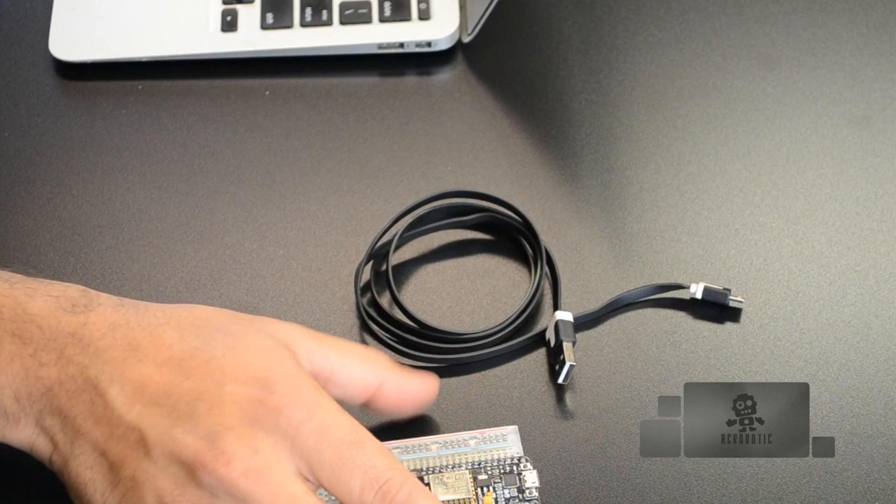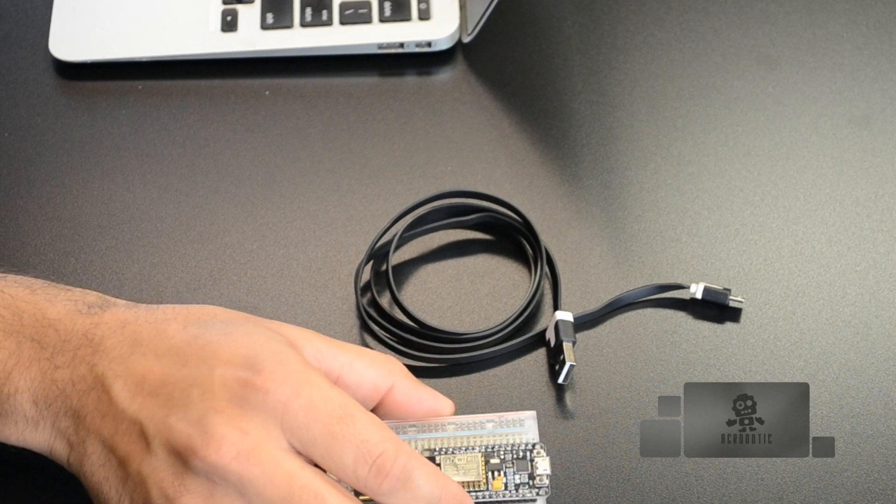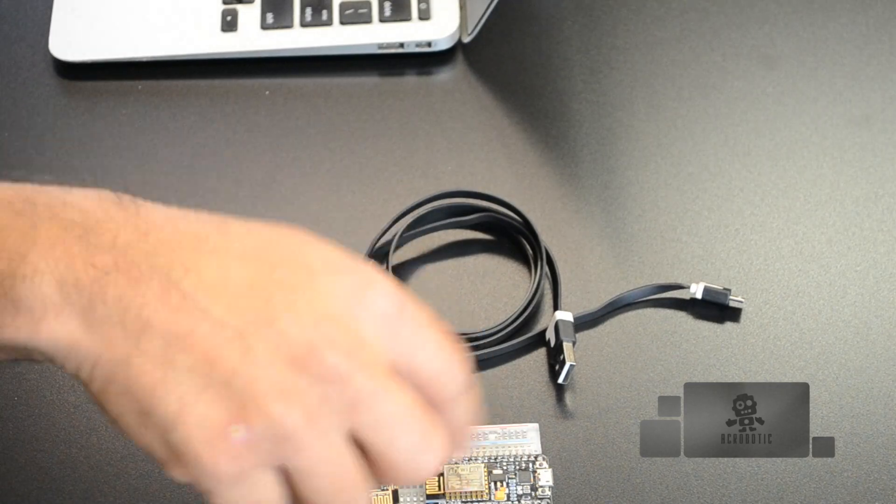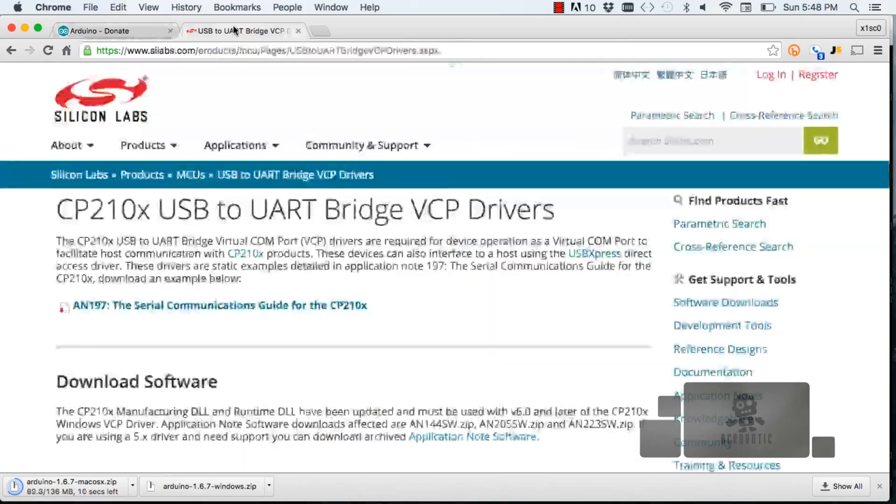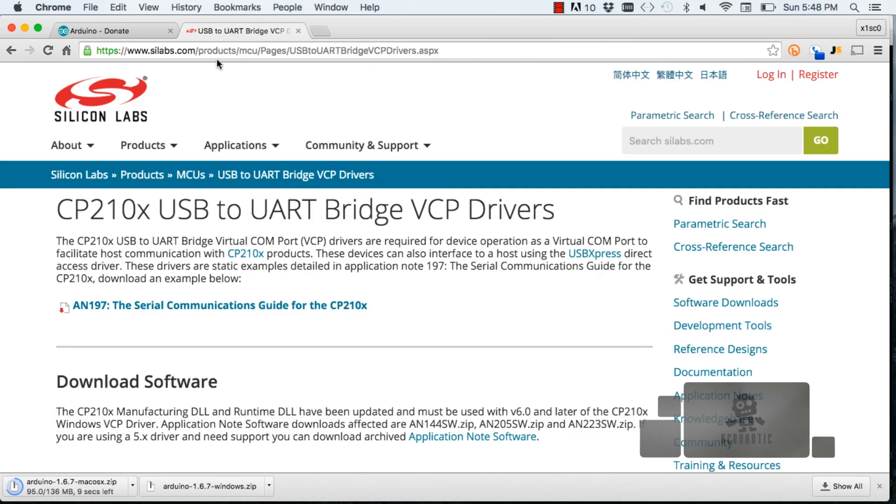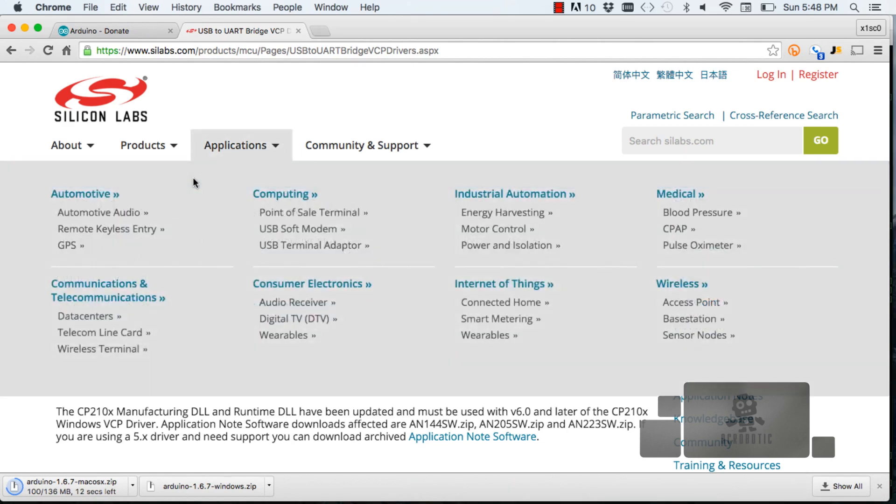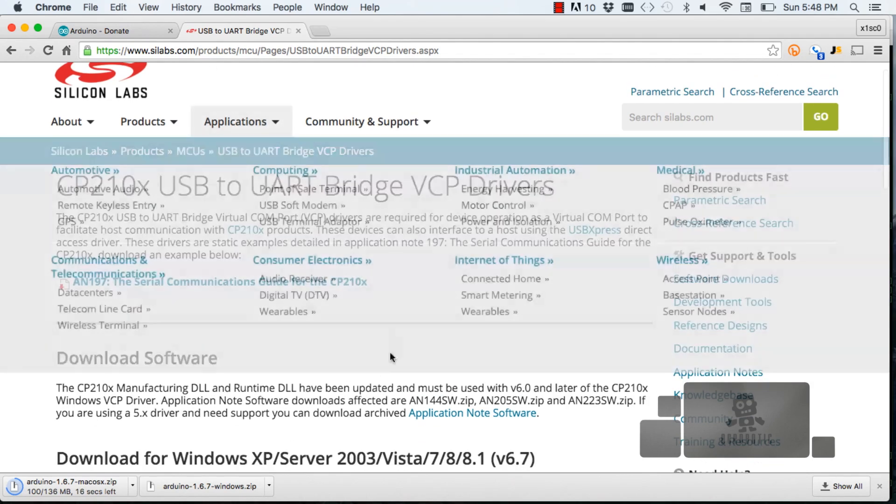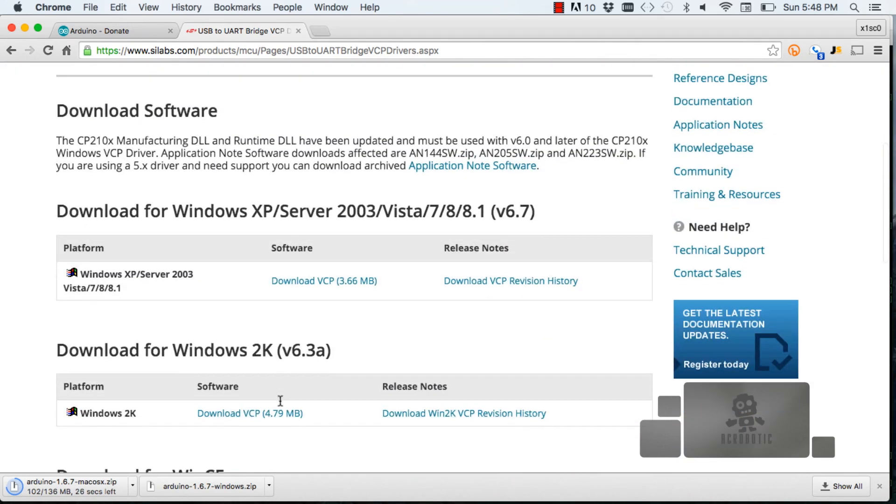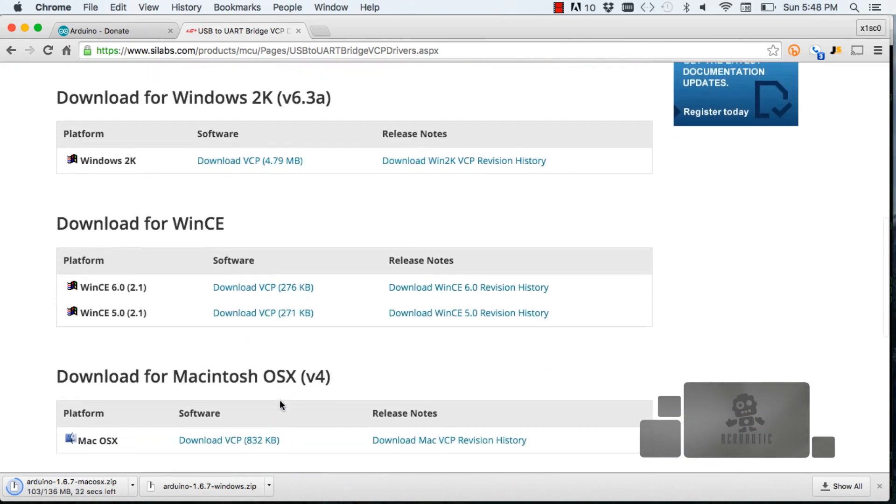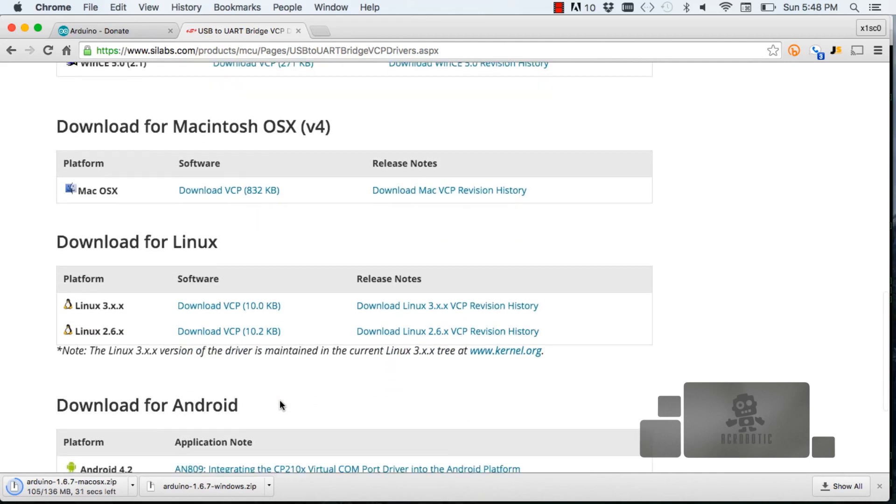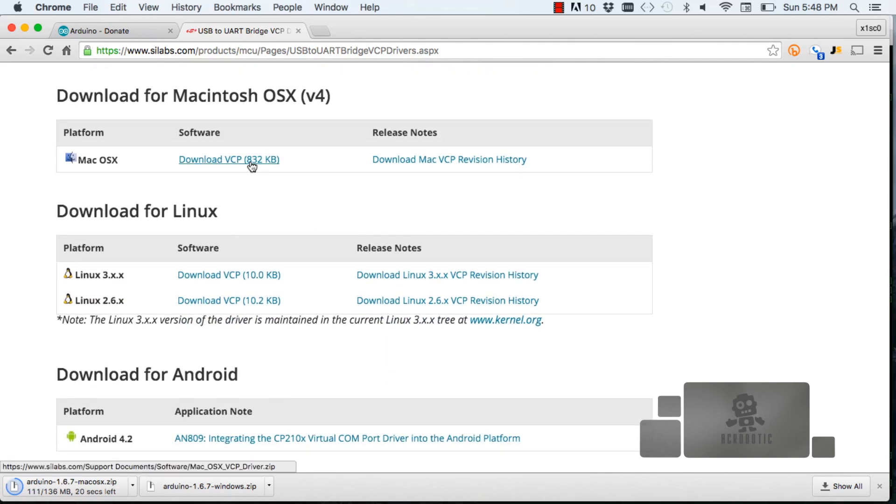The second piece of software we need is the drivers for talking to the IC on our development board that does USB to Serial UART translation. For that, we're going to the link from Silicon Labs included in the video description. Again, I'm running this on a Mac with OS X, so I'm going to scroll down and download the VCP drivers for Mac OS X. Depending on your operating system, you'll need to download the corresponding drivers.